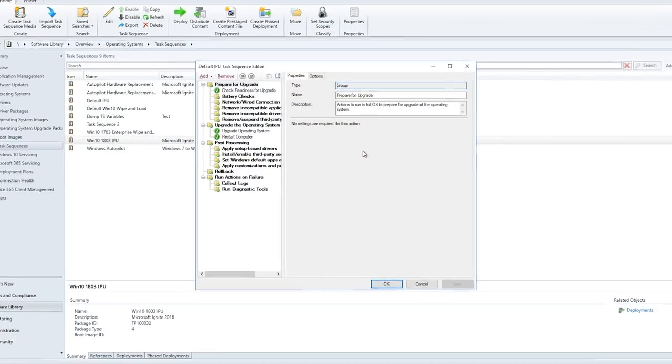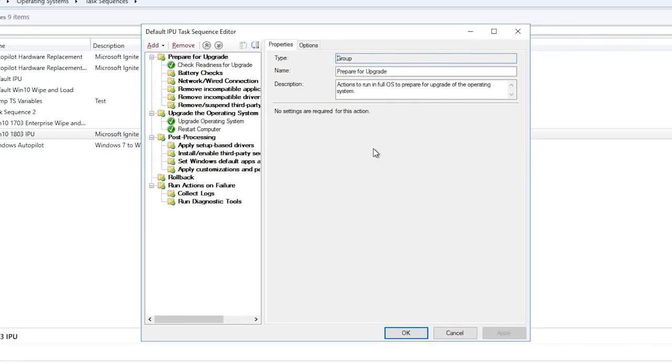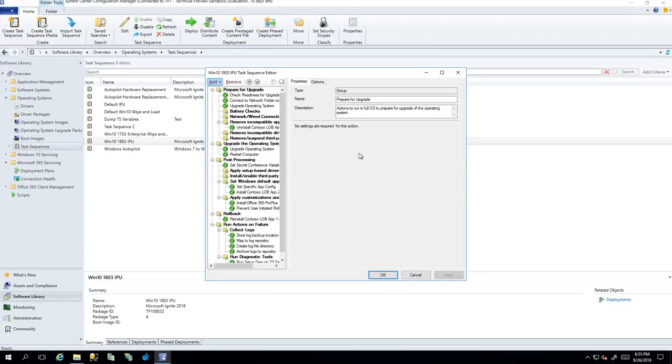We've added a task sequence template into Config Manager based on feedback from our MVPs, the Microsoft field, and customers deploying at scale — looking at what they're doing to make in-place upgrades work for them. We've built out this template that any IT admin can go and flesh out. We're going to do things like pre-flight checks and post-upgrade tasks. These are really common things if you want to do 10,000 or 100,000 deployments, whether you're going from 7 to 10 or 10 to 10.